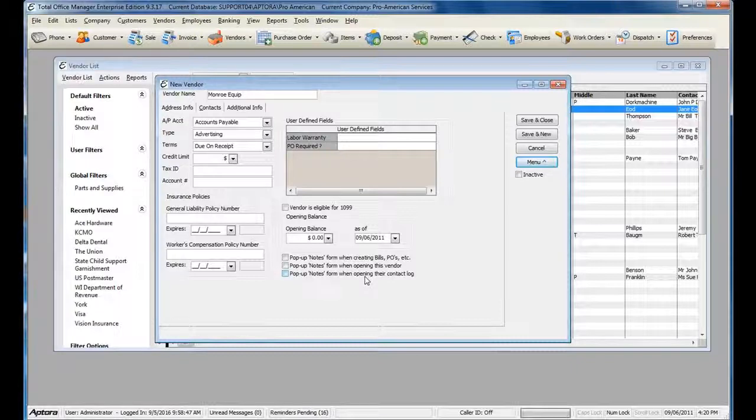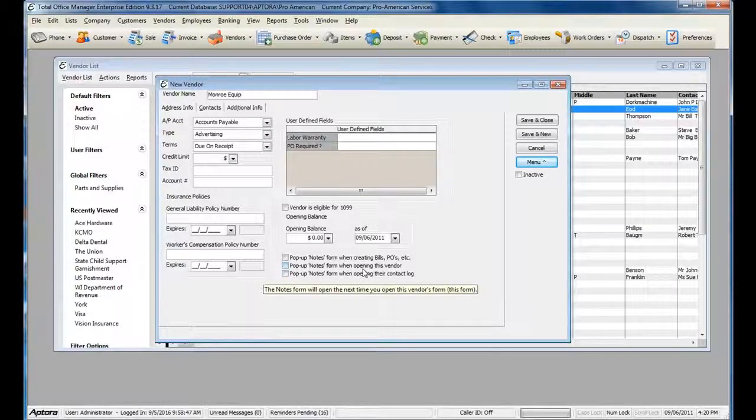For more information about creating vendor accounts, click F1 and read the help topic on Vendors.